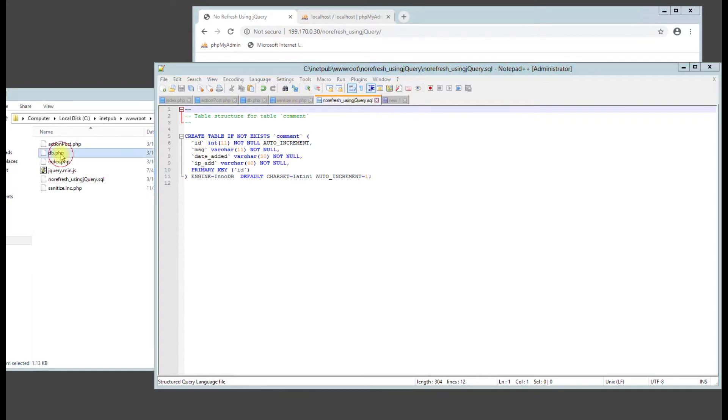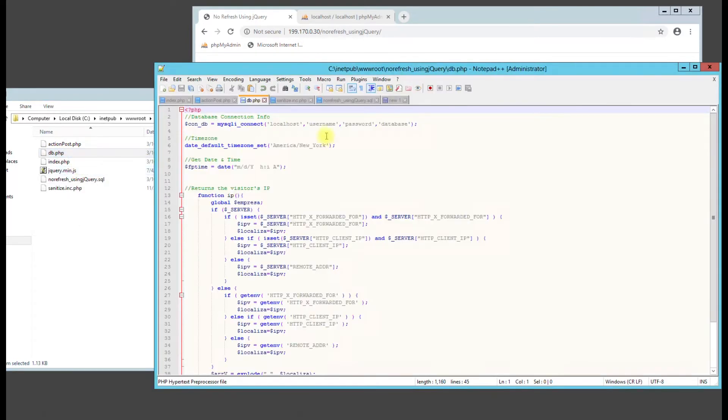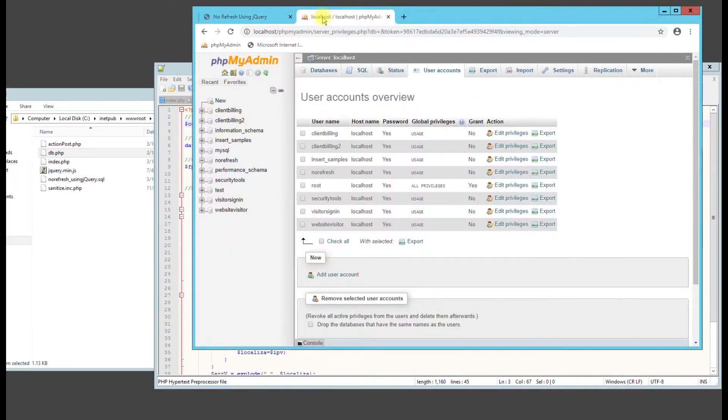So first thing, let's go to our db.php file and edit it. So you can see we have our database details here we need to change. So go to your phpMyAdmin.